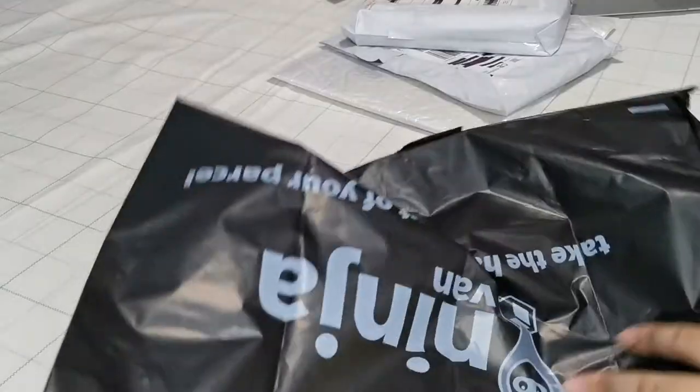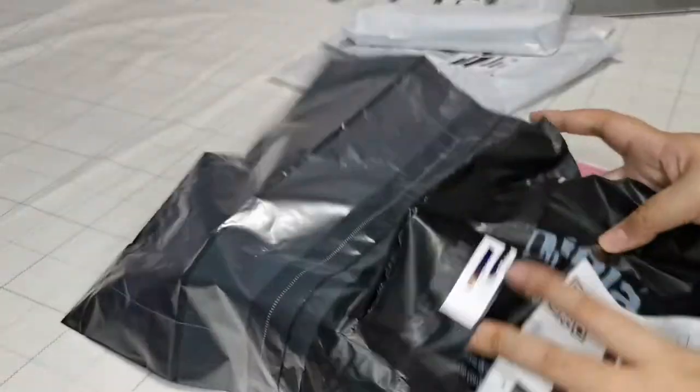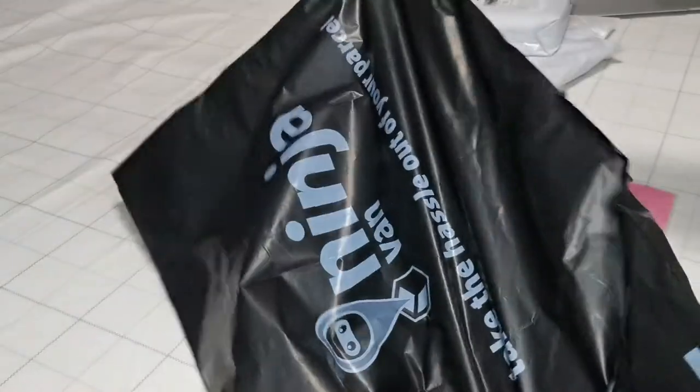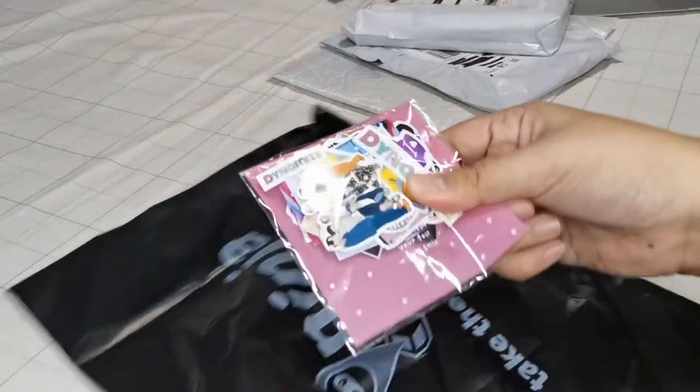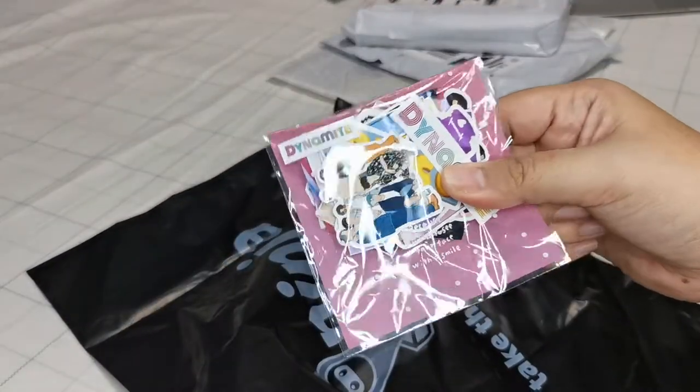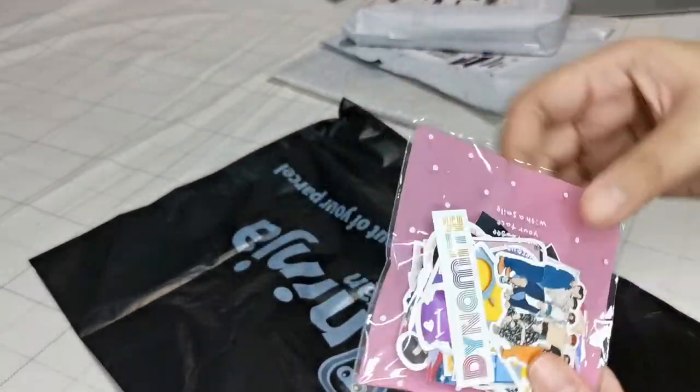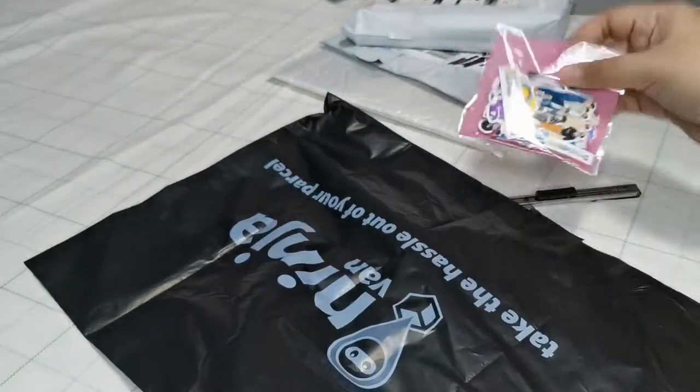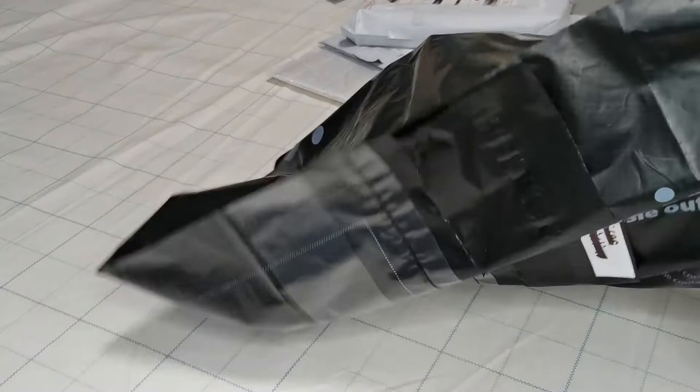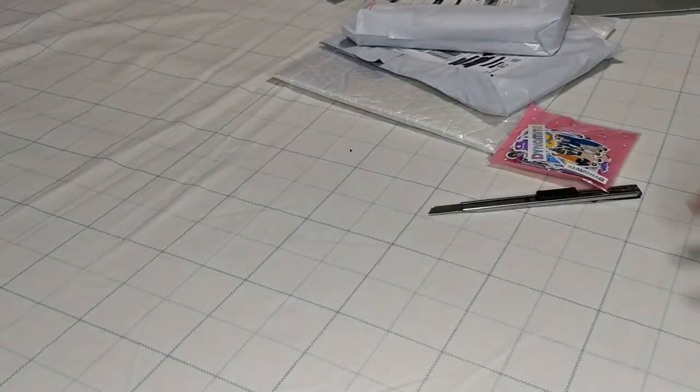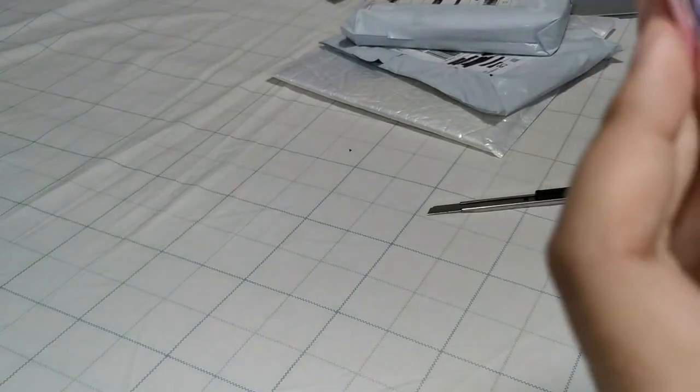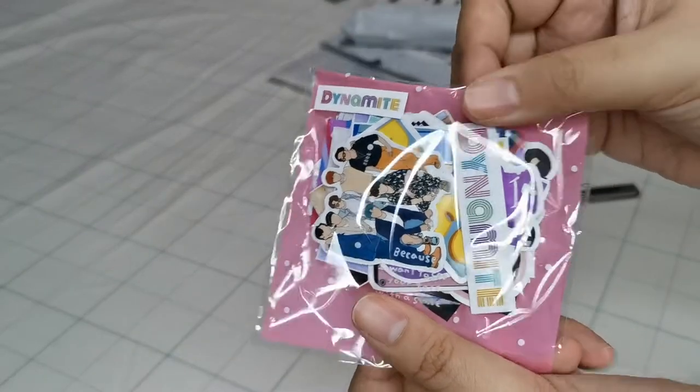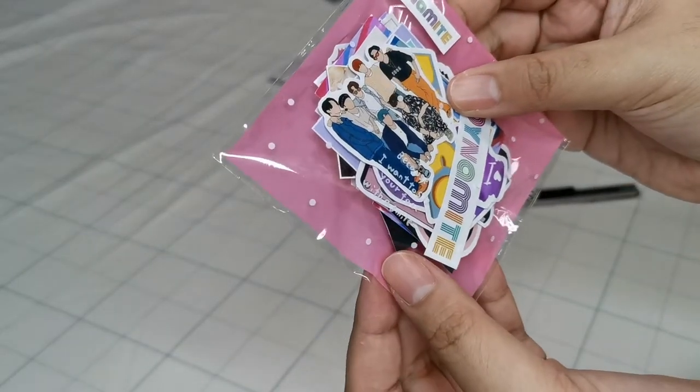So this is, as you can see, a huge bag but the item itself is very tiny. Is there anything else inside? Probably. No, this is the Dynamite collection.